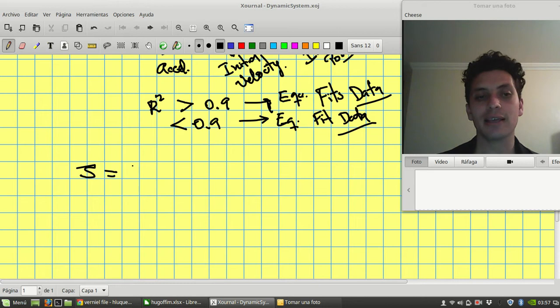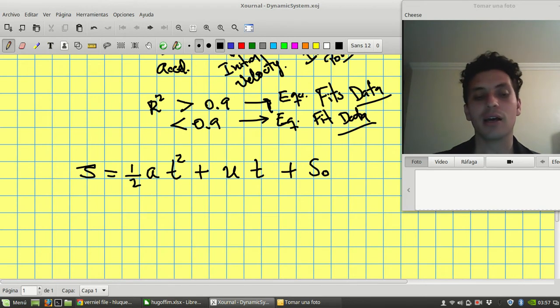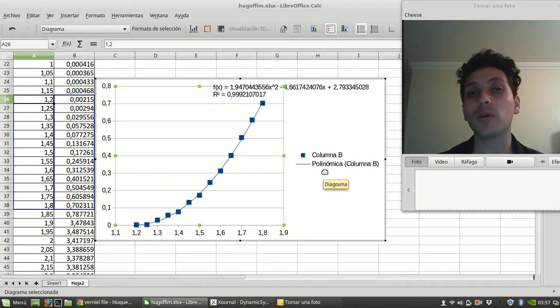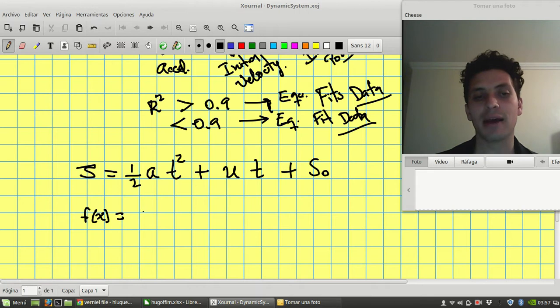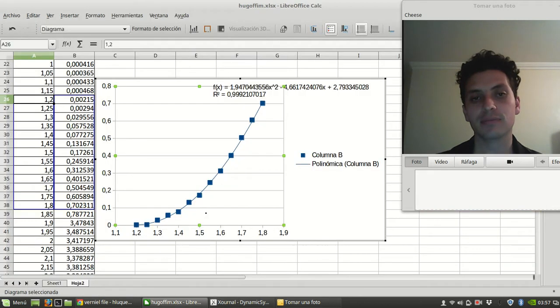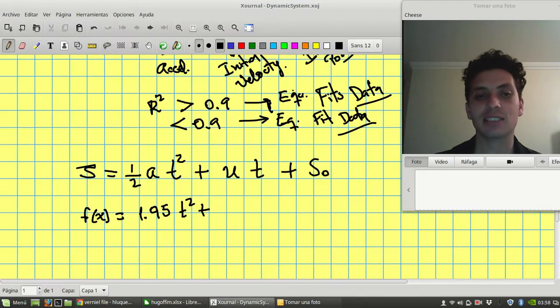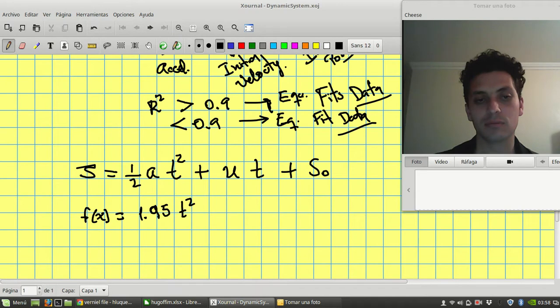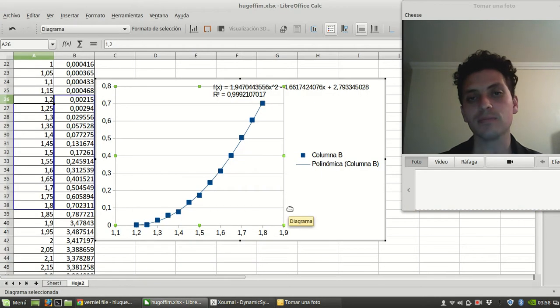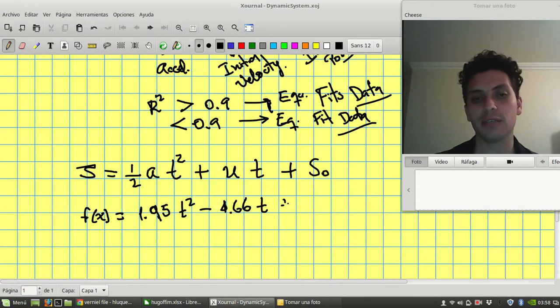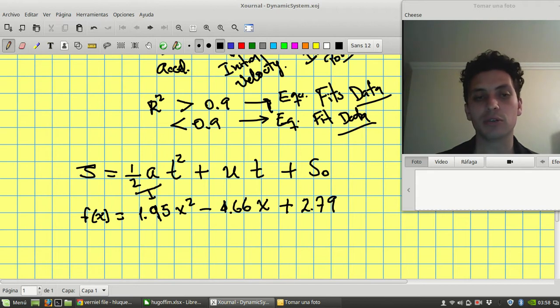So if I wrote this as a half of a t-square plus u t plus s_0. And now my equation is 1.94 or 95. So f(x), this is the math, 1.95 t-square plus minus 4.66 t plus 2.79. So what do I have here? I have kind of the same equation, although this is with x, but it's a math function. So it doesn't matter. The coefficients should be correlated.